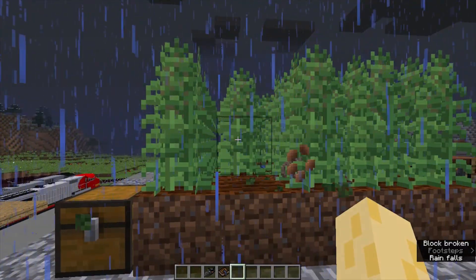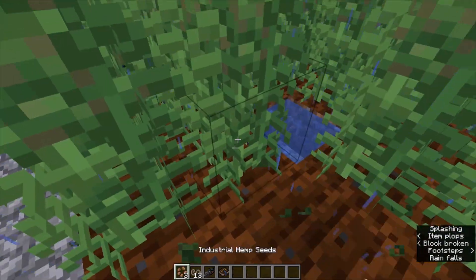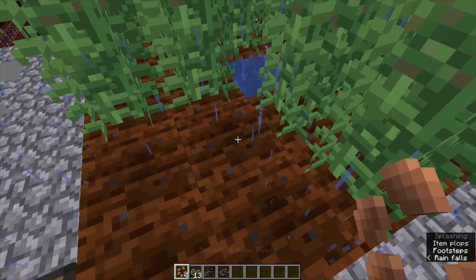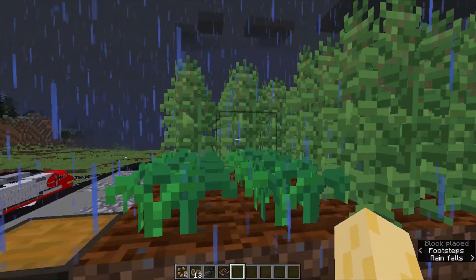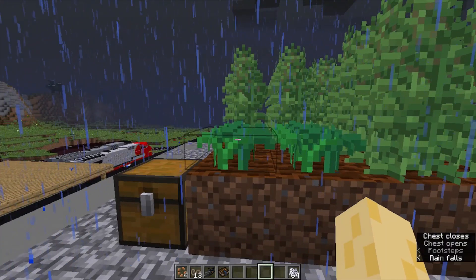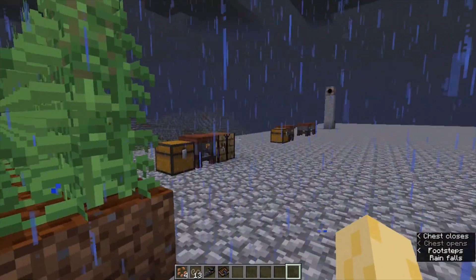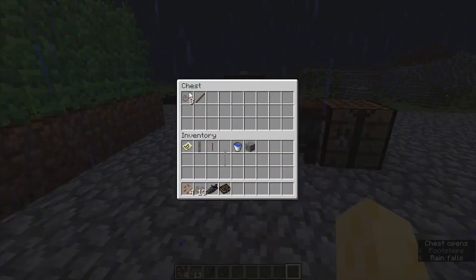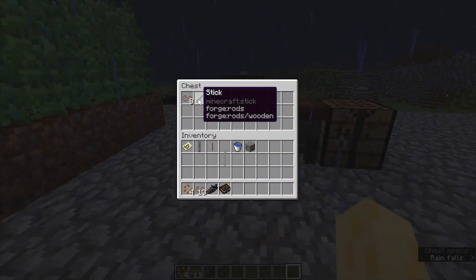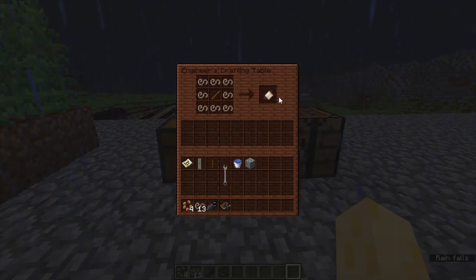The way you harvest it is just like any other crop in Minecraft — you just left-click it and then you get industrial hemp seeds which you can plant back, as you can see. You can bone meal them as well; you don't have to, but you can. Next we have the industrial hemp fiber and sticks, which are used to create tough fabric, which is used in the construction of the windmill sail.